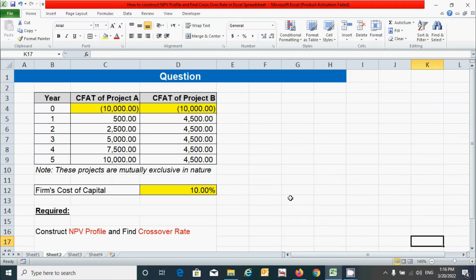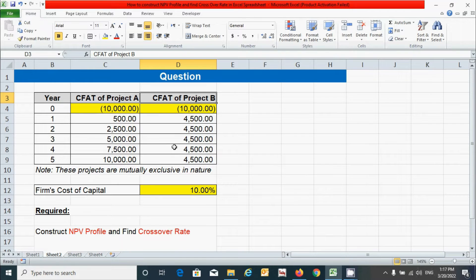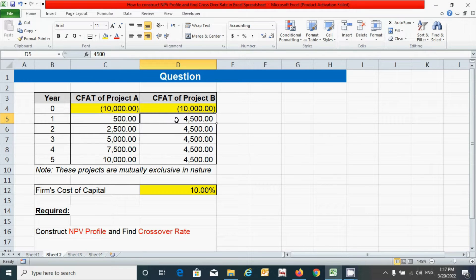Here is the question. We have two projects — project A and project B. Both projects are mutually exclusive, meaning these are capital projects that compete directly with each other. Both projects have the same NCO, that is net cash outlay or initial investment, but different cash flows. Under project A, the cash flows differ from year one to year five, while under project B, the cash flow is the same from year one to year five. We have a firm's cost of capital of 10%.